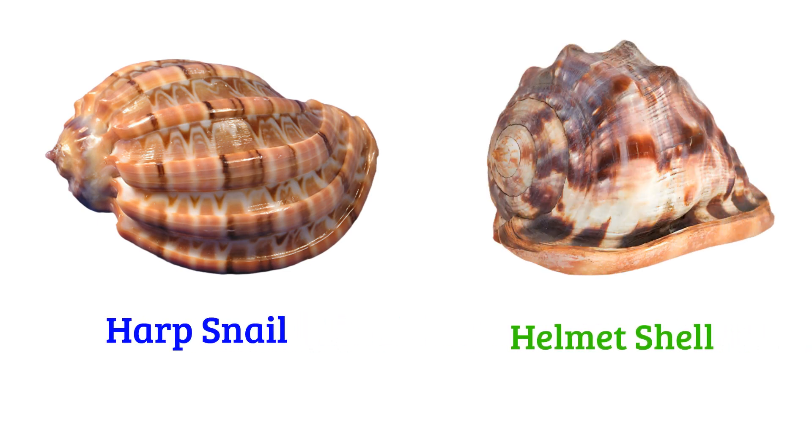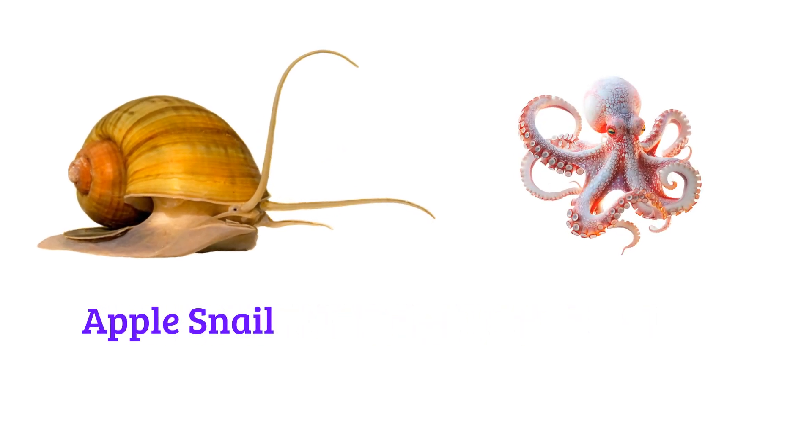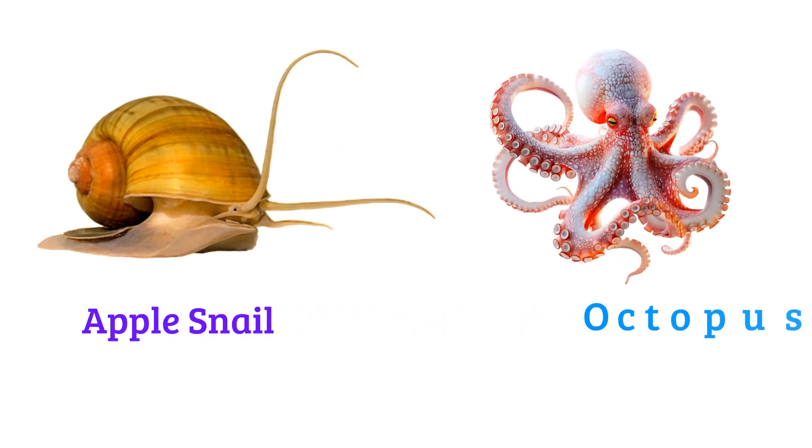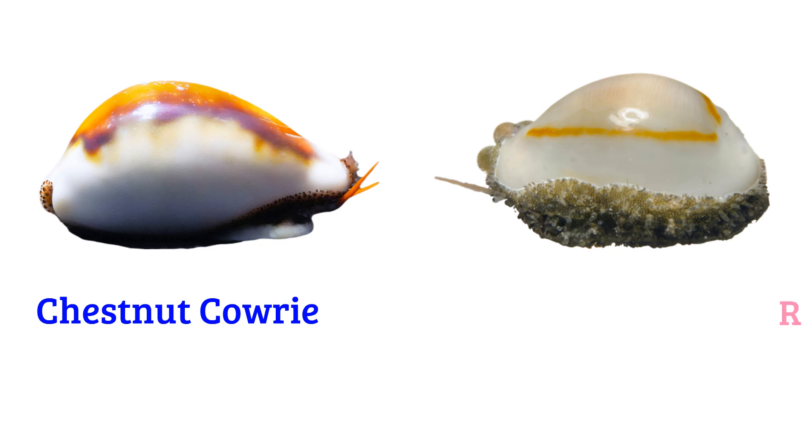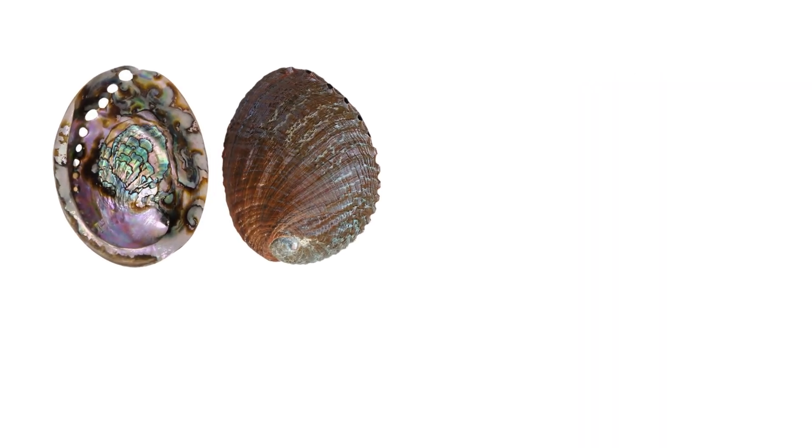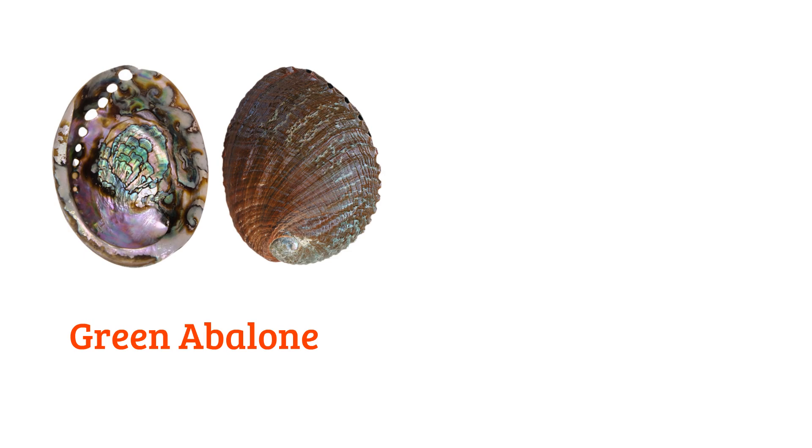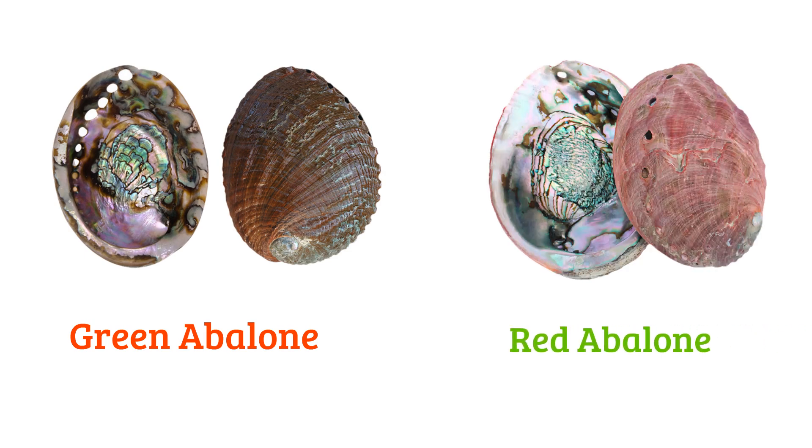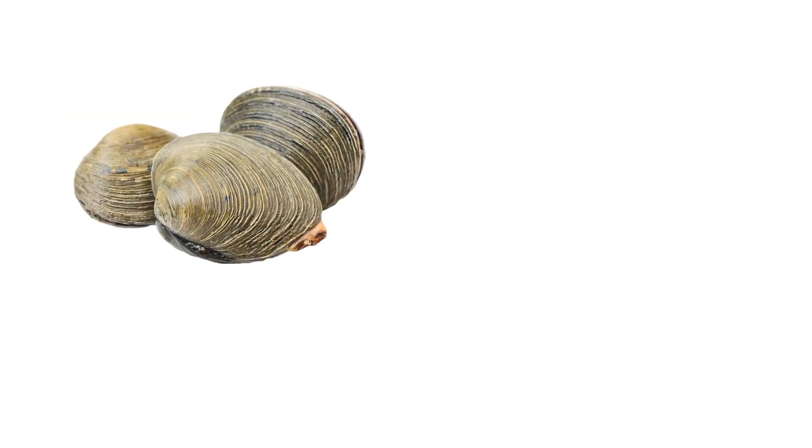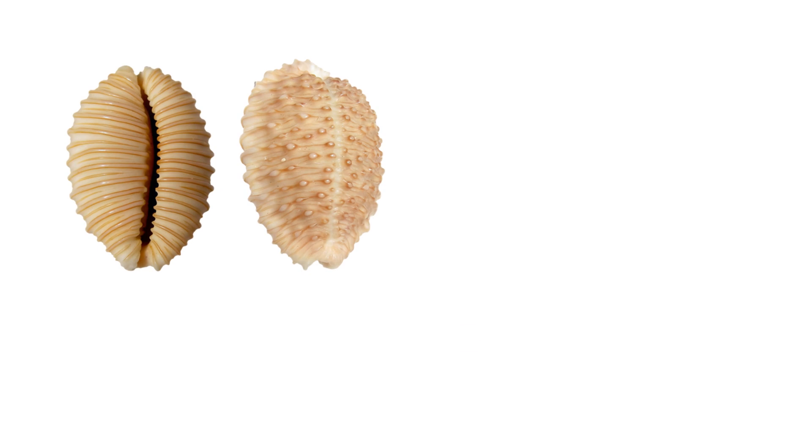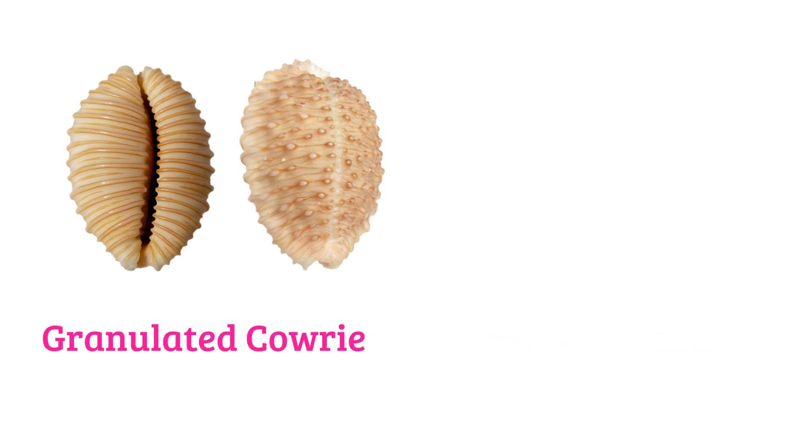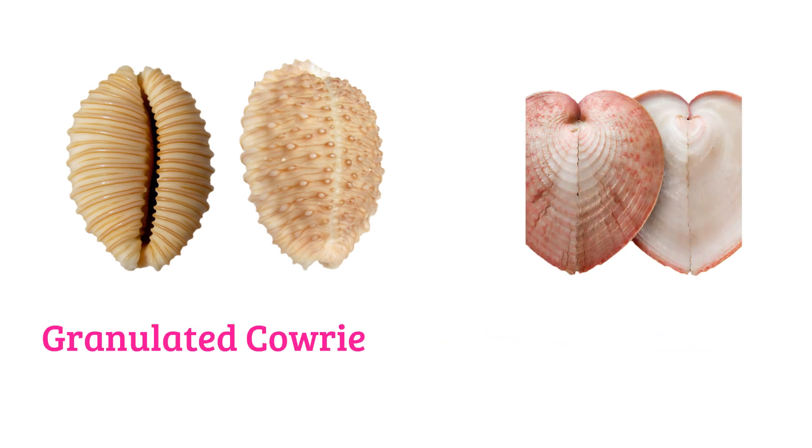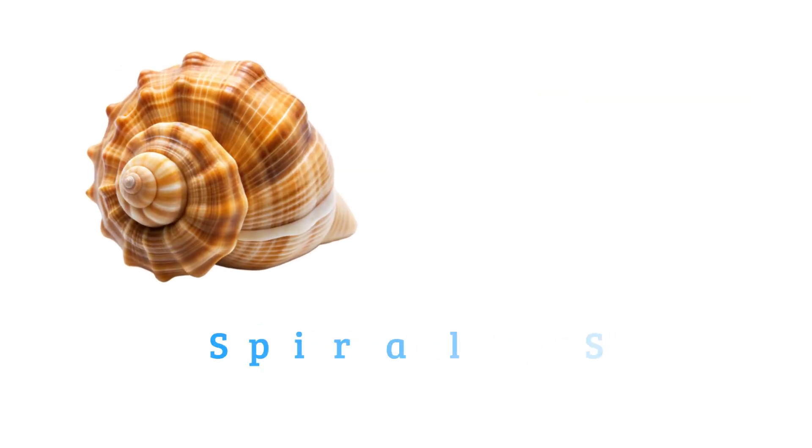Apple snail, octopus, chestnut cowrie, ring cowrie, green abalone, red abalone, clam, cockle, granulated cowrie, heart cockle, spiral sea shell.